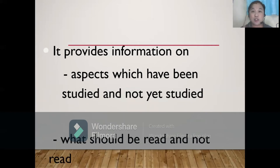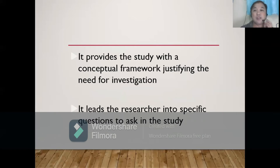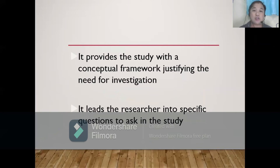It will also give insights into aspects of the problem that are critical and controversial. Your RRL provides information on the aspects which have been studied and not yet studied, and what should be read or not read. Your RRL or Chapter 2 will help you in answering your Chapter 4, which is your presentation and interpretation of data. RRL also provides the study with a conceptual framework, justifying the need for investigation, and it leads the researcher into specific questions to ask in the study.